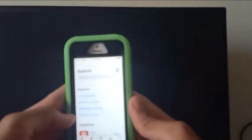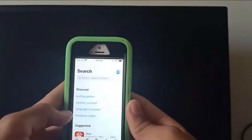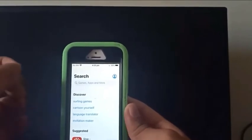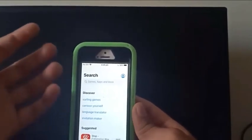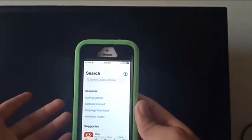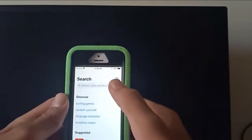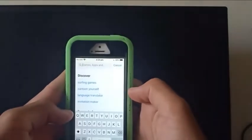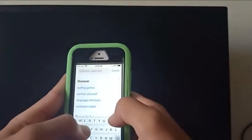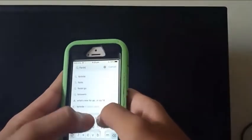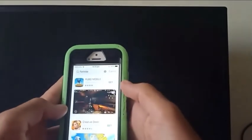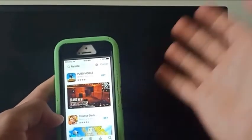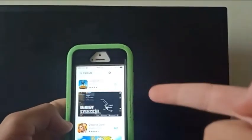Now I will show you guys how to get the new Fortnite Mobile so you guys can play Fortnite. First things first, you want to go to the App Store and type in Fortnite — and as you can see it's not here, but that is the trick.